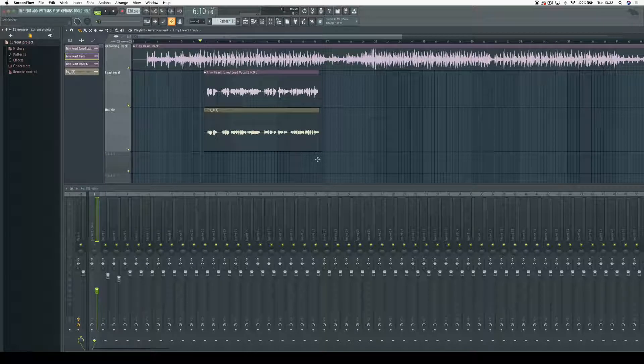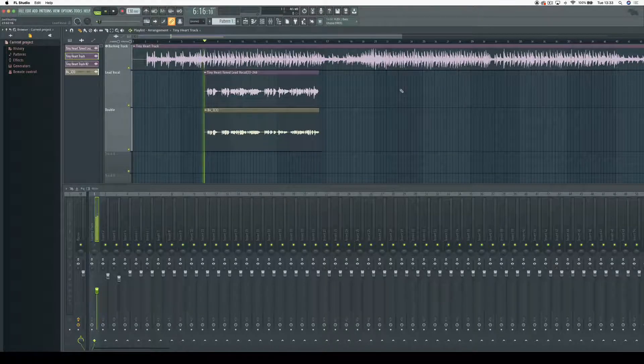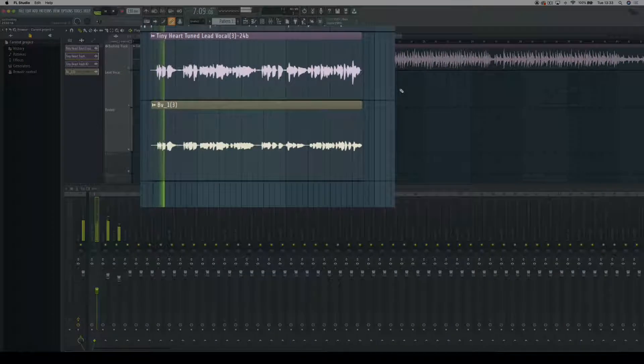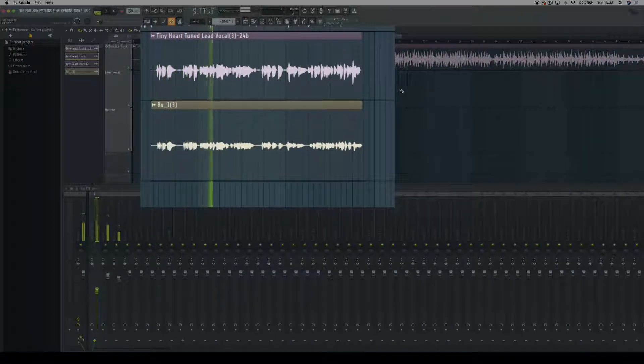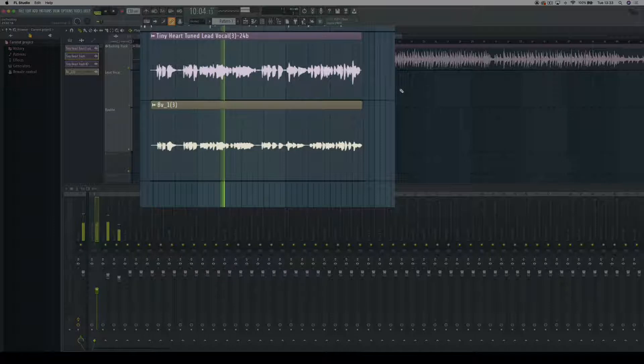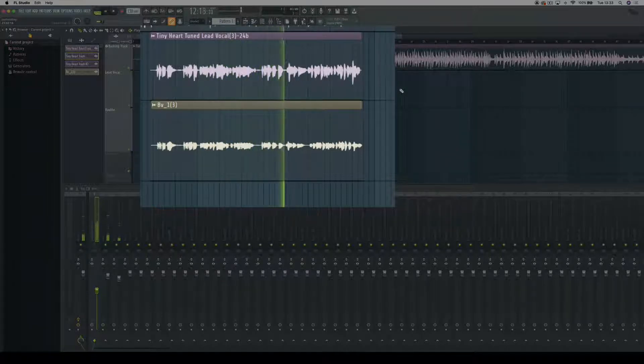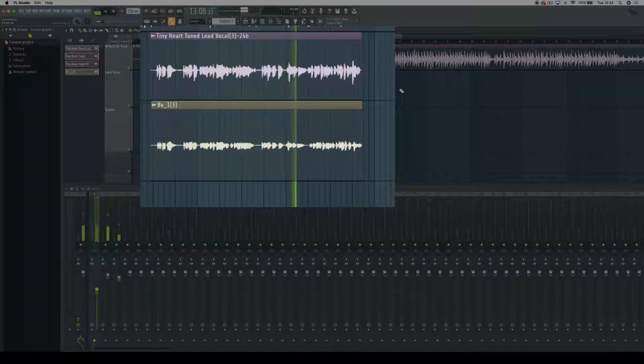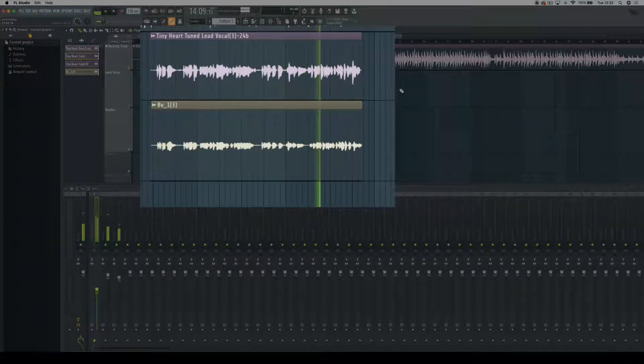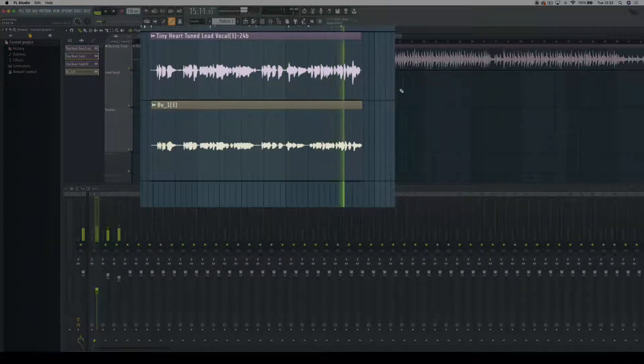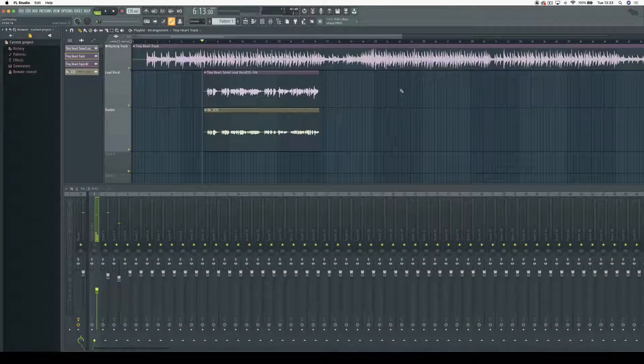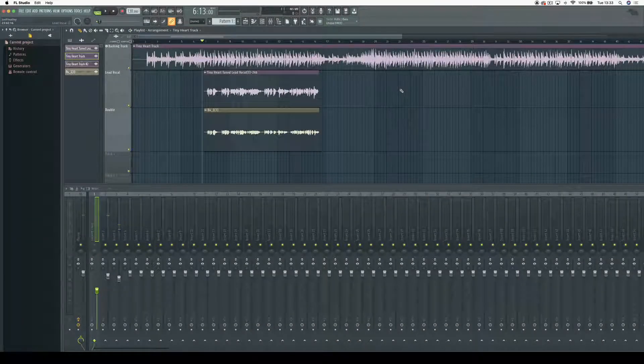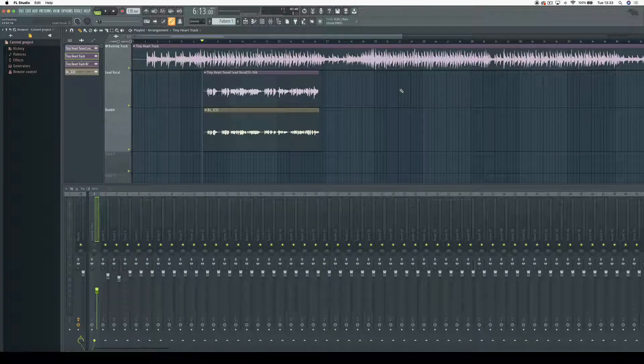Before we do any processing, let's have a listen to what we're working with. So as you can hear, there are pretty obvious timing and pitch discrepancies between the double and the lead vocal, which we can fix with Vocaline Ultra pretty quickly.